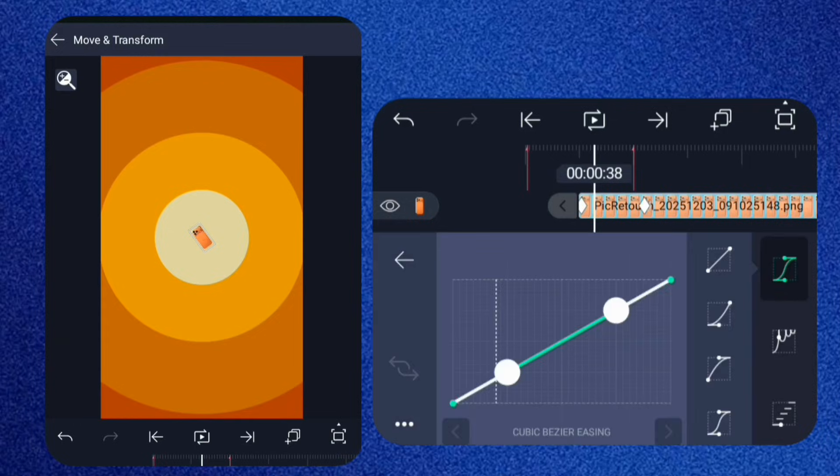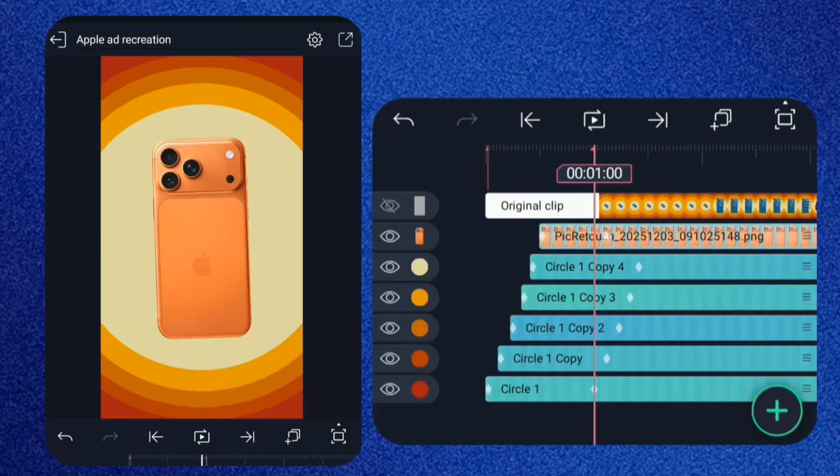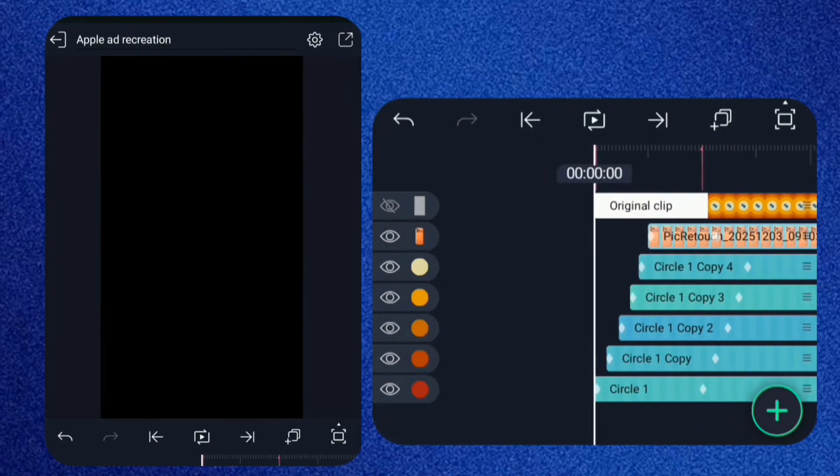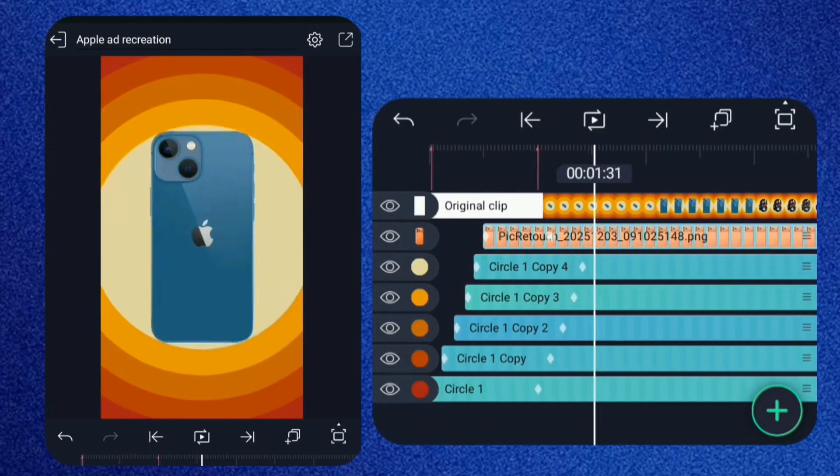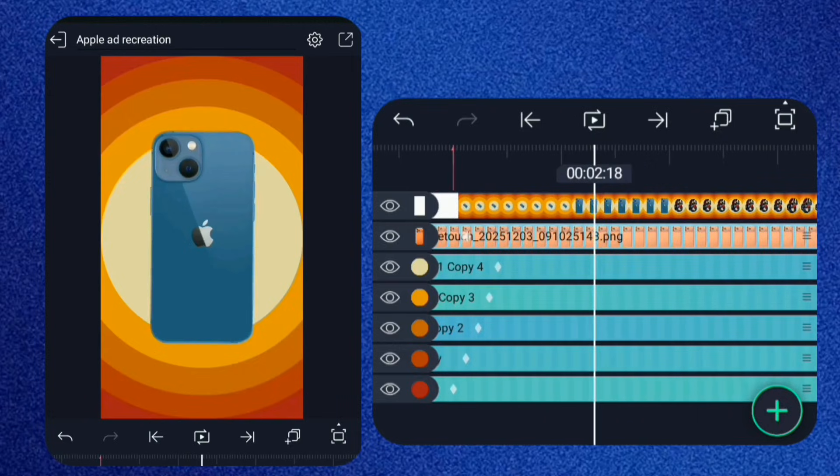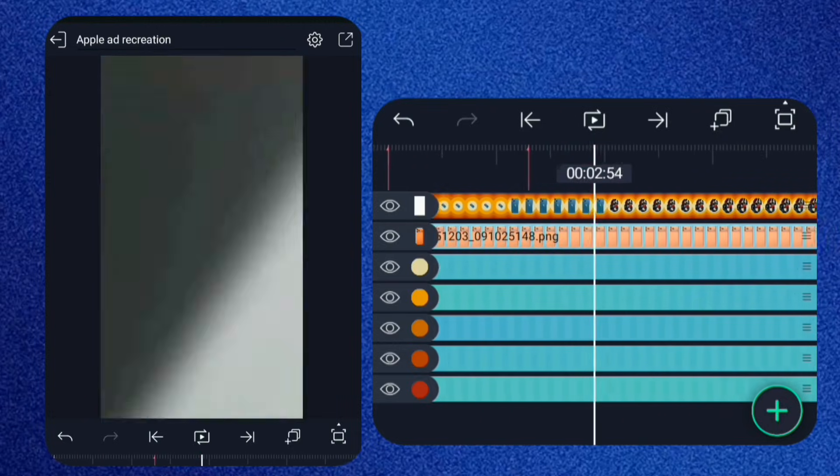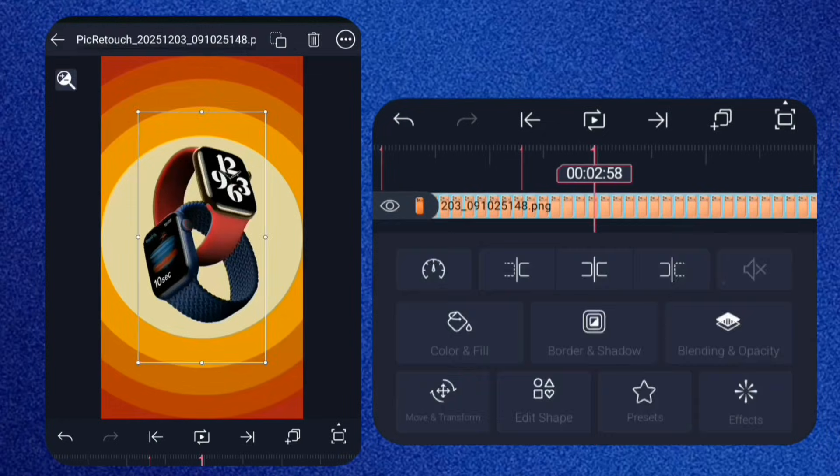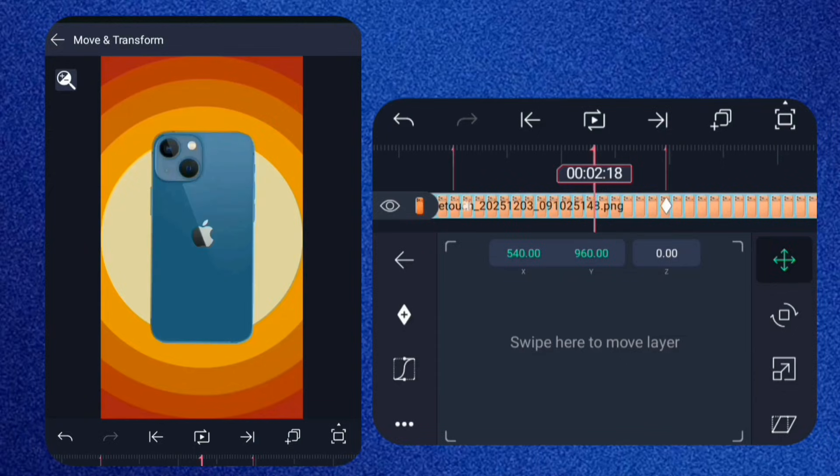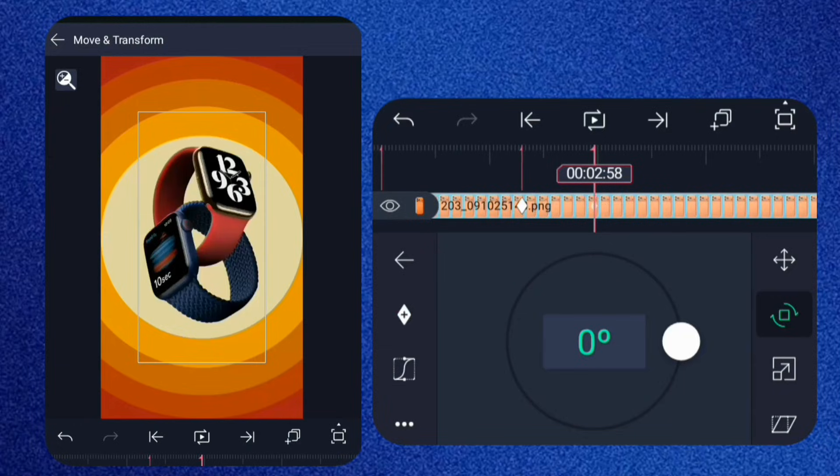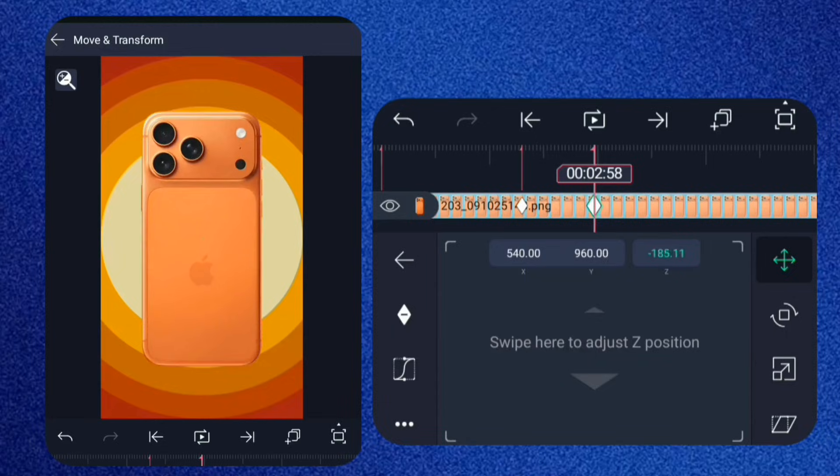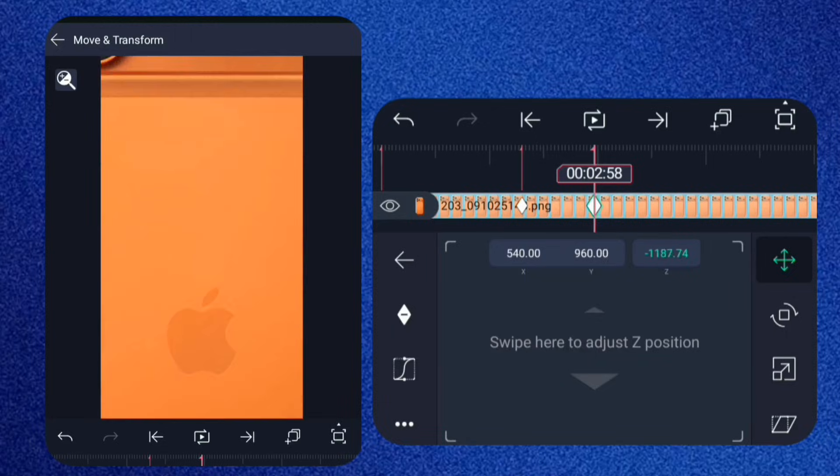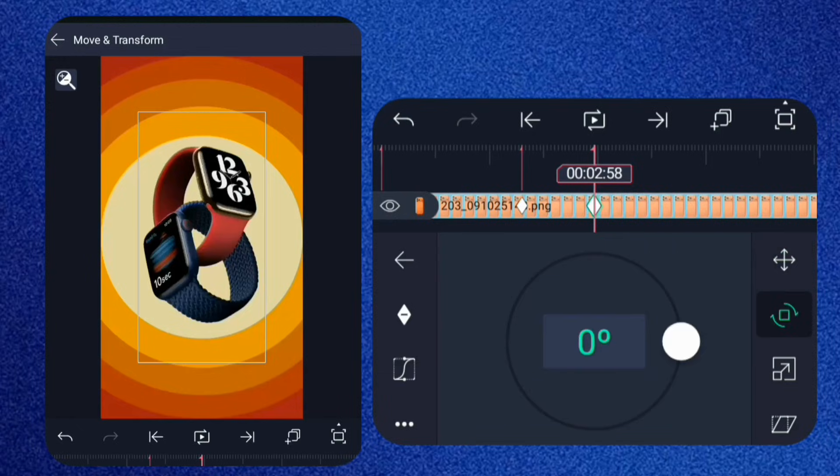Now go to the middle of the scale keyframes and make the curve like this. Repeat that curve for the rotation. Move forward a bit and add position and rotation keyframes. At the second keyframe, increase the Z value so it moves forward out of the shot.